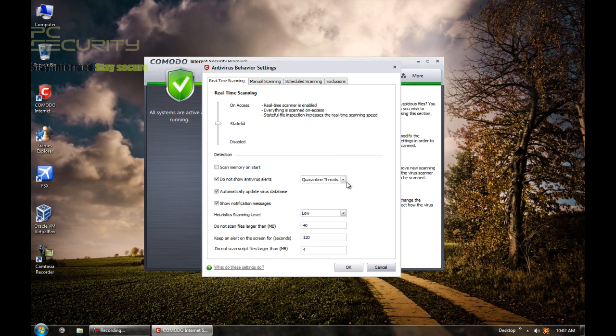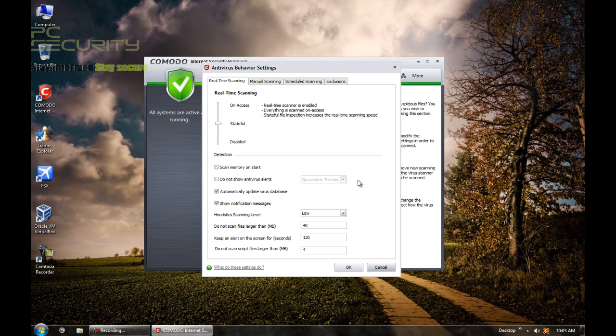By default, it's set not to show antivirus alerts and automatically quarantine threats. Now I don't like that because let's say you've got a false positive and you don't even get to know about it. Your files can just disappear in the background. And that's kind of annoying. And sometimes it feels strange. Sometimes you may not be able to figure out what exactly happened. So I just like my antivirus to tell me what it's doing.